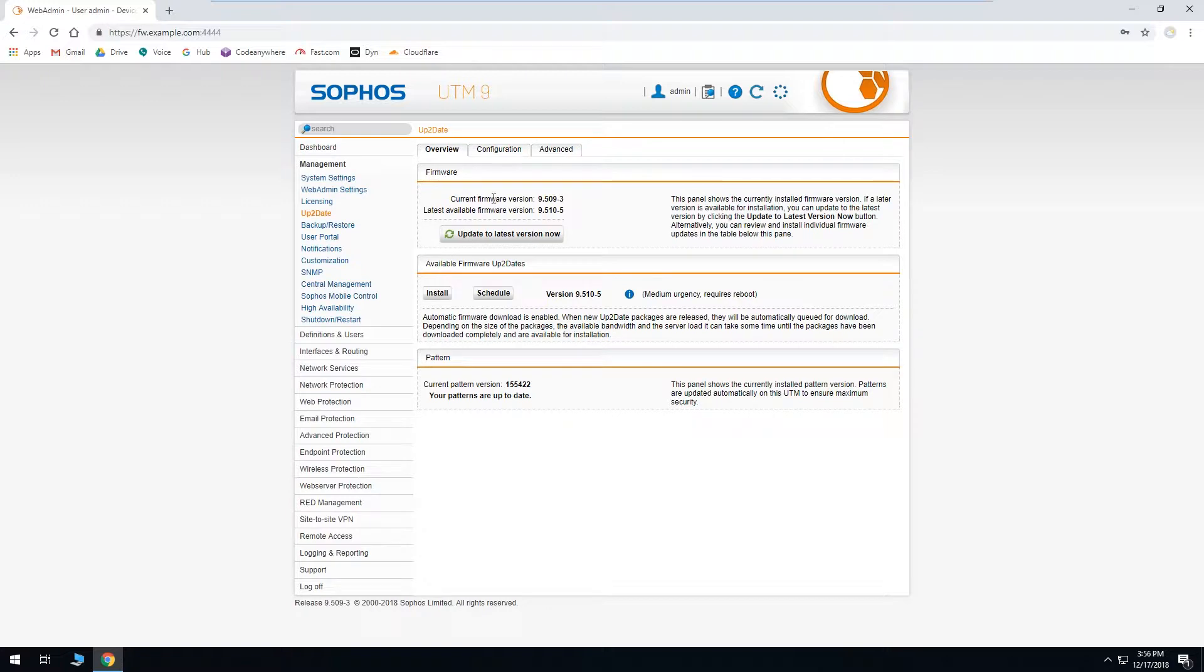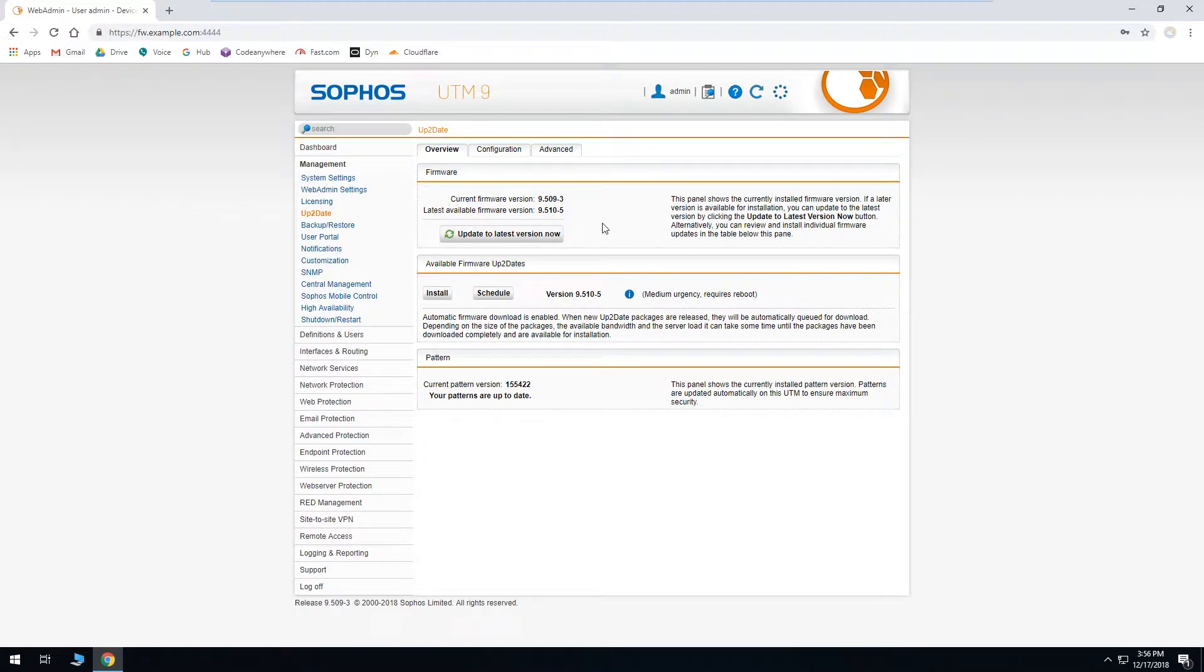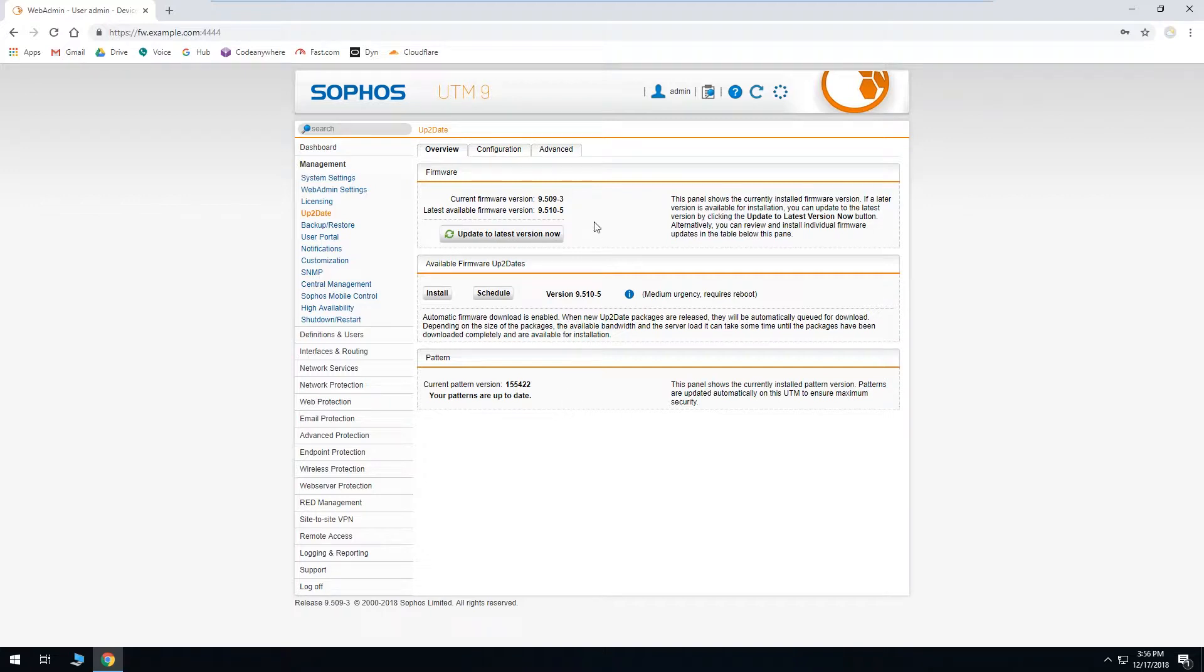This window lets you know what current firmware version you're on and what the latest available firmware version is. In this case, as you can see down here by the available firmware up-to-dates, there's only one listed which means that we're on one previous to the most current version. If you're further back than that, then in this area they'll be listed one after the other in a row and you can just click on update to latest version now and it will start with the oldest one and install them all in a series until it gets to the newest one.